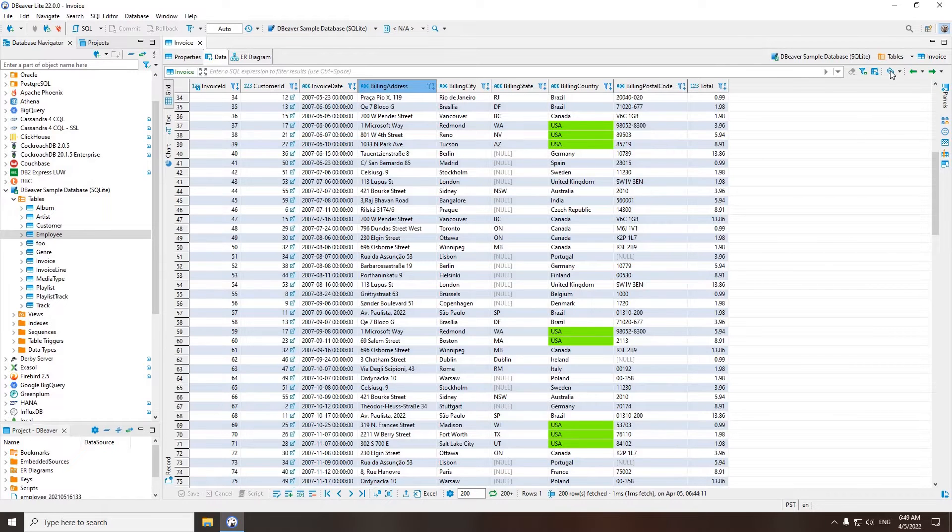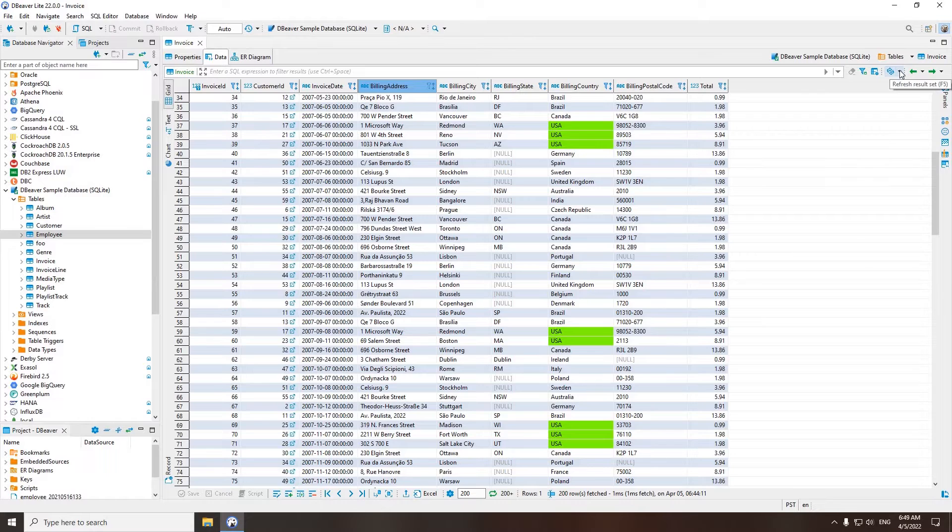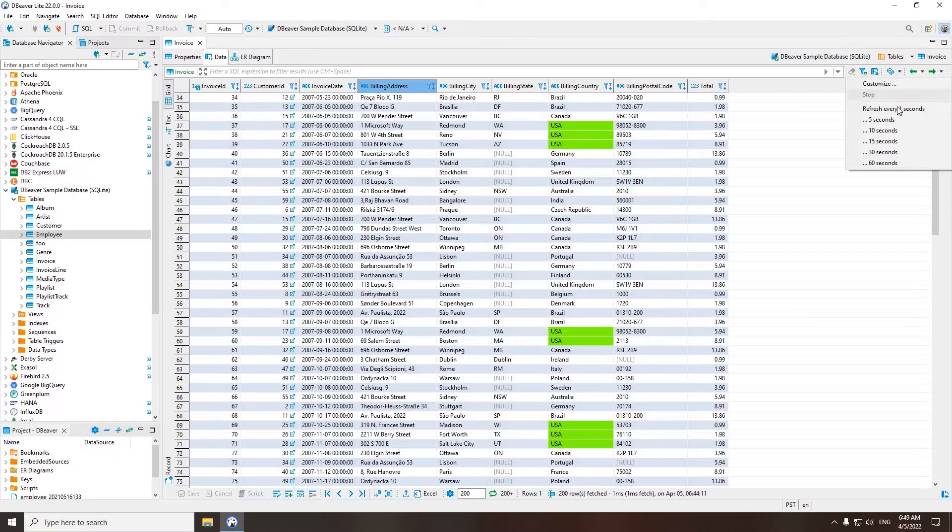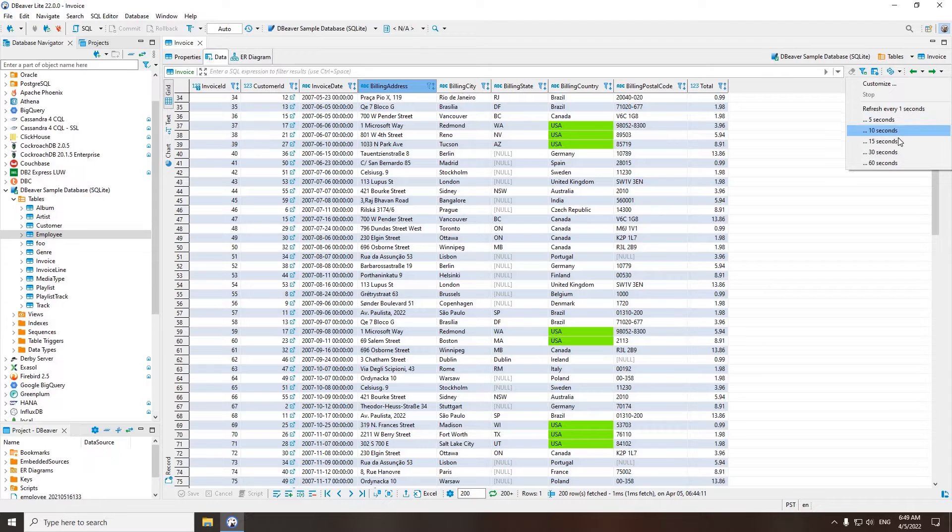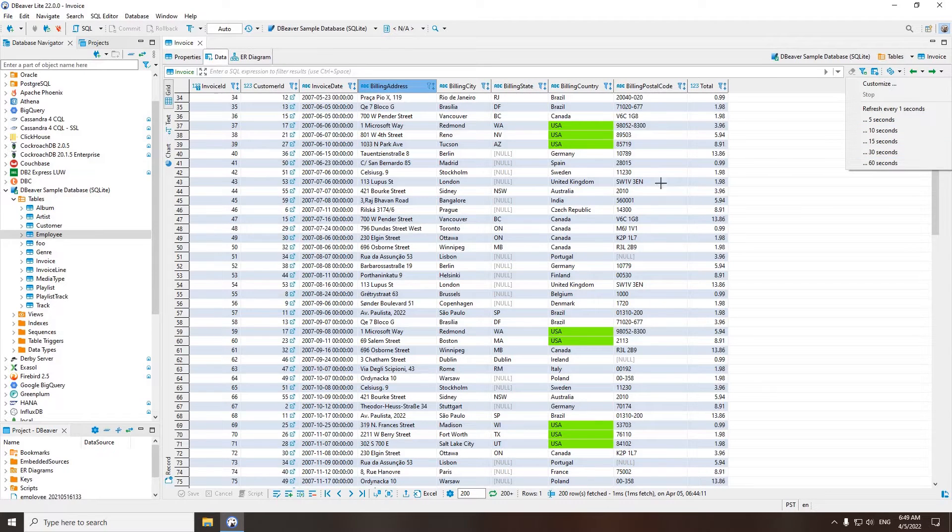For example, if several users edit the same table, you can use auto-refresh and see updates in real-time. This setting is configurable, and you can choose the refresh time intervals.